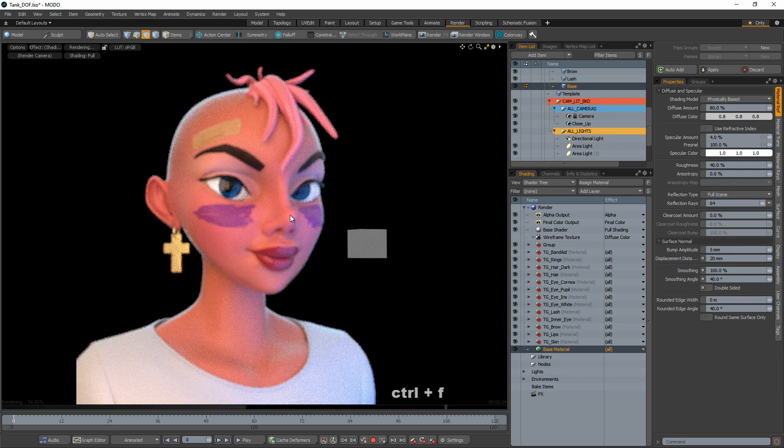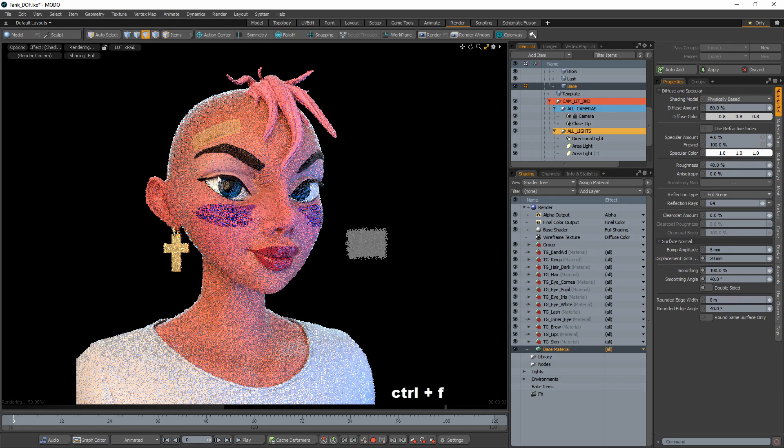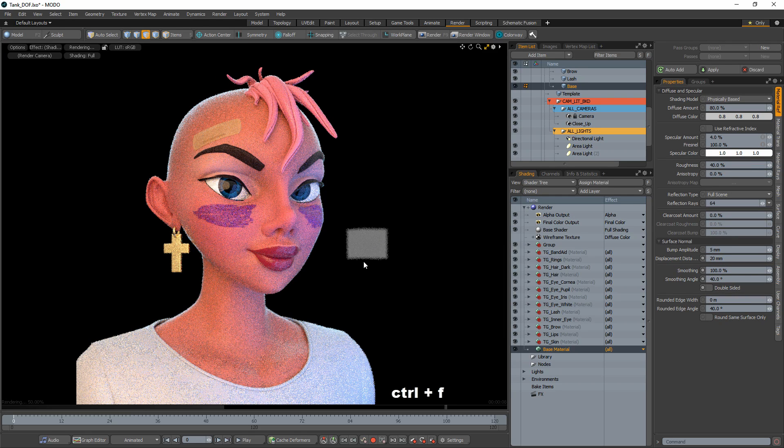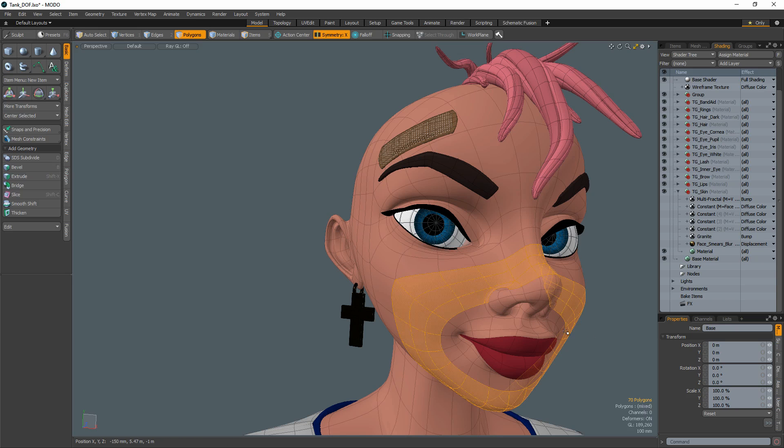When adjusting depth of field, you can use the keyboard shortcut Ctrl+F to set the focal distance where the mouse is hovering in the render preview window.